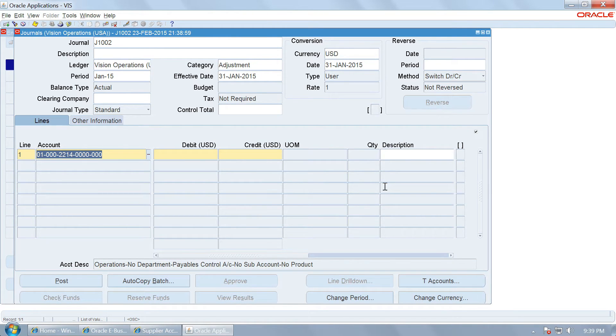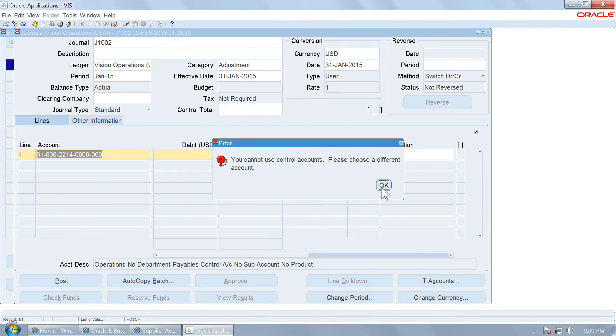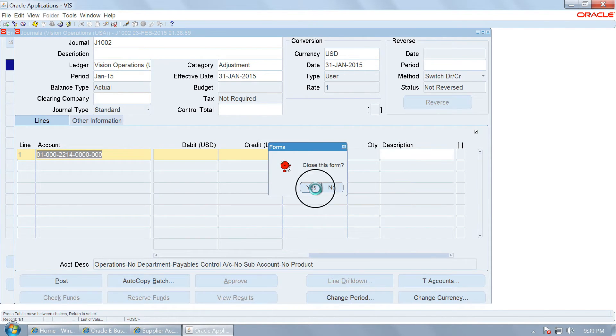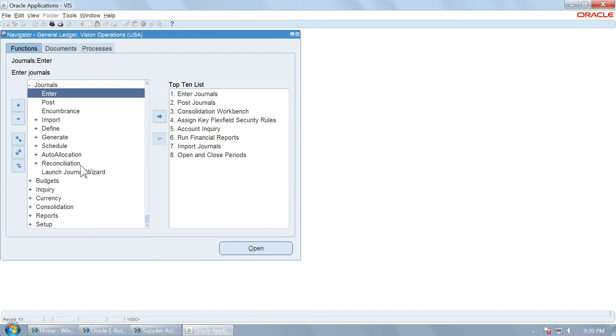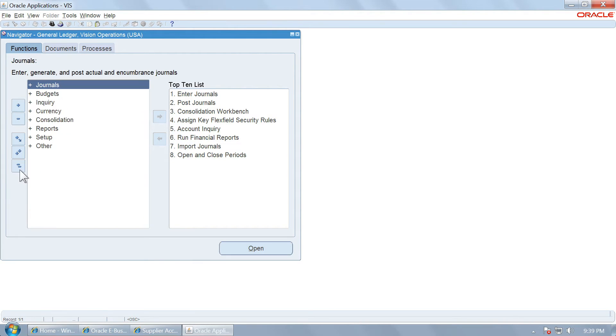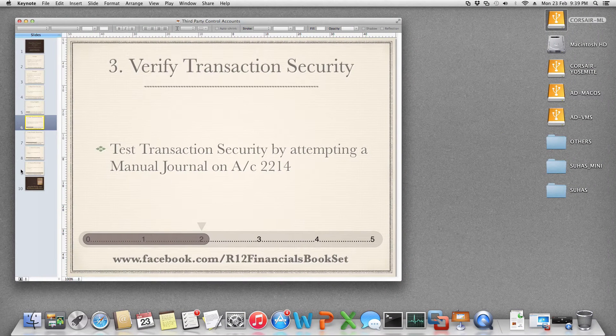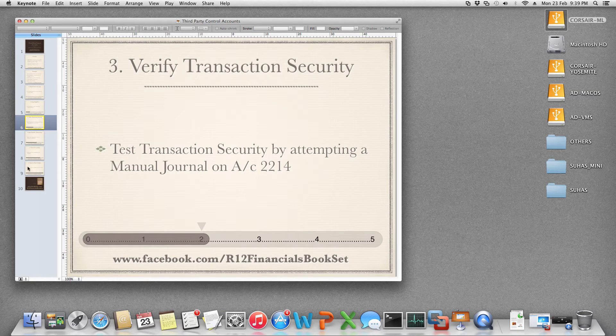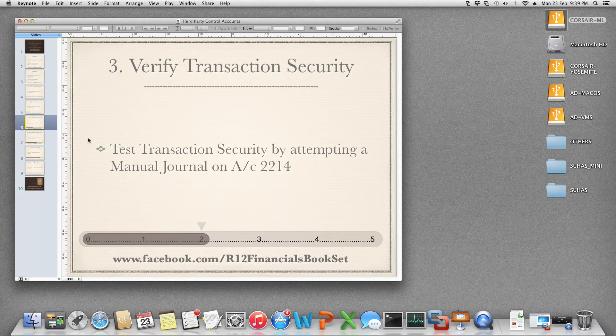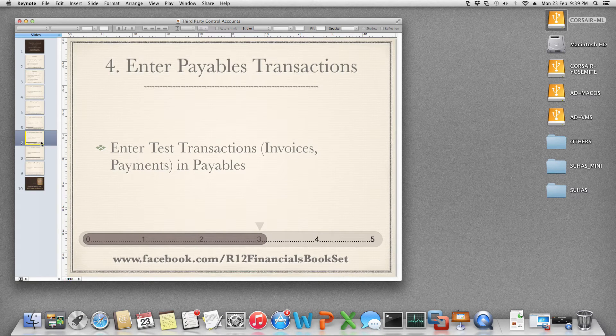You should not be able to create any manual journals or you should not be able to use this account in any other ways than it is intended. Because it in that case going to result in reconciliation. So transaction security has been established for this account.